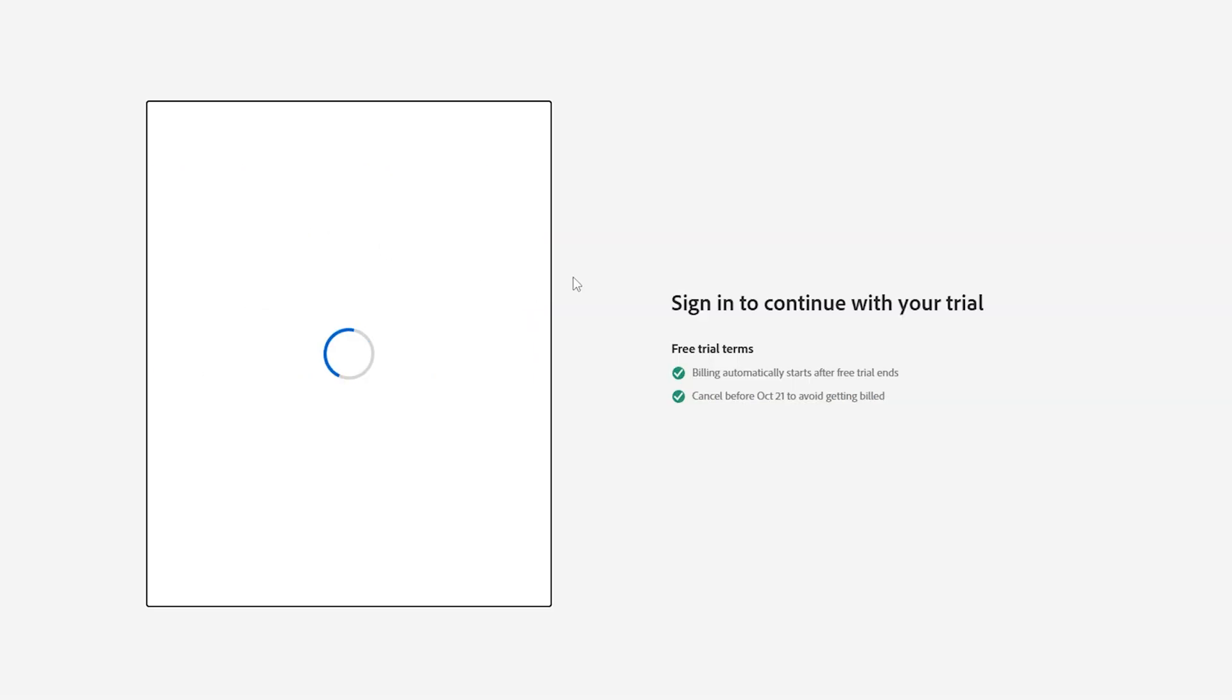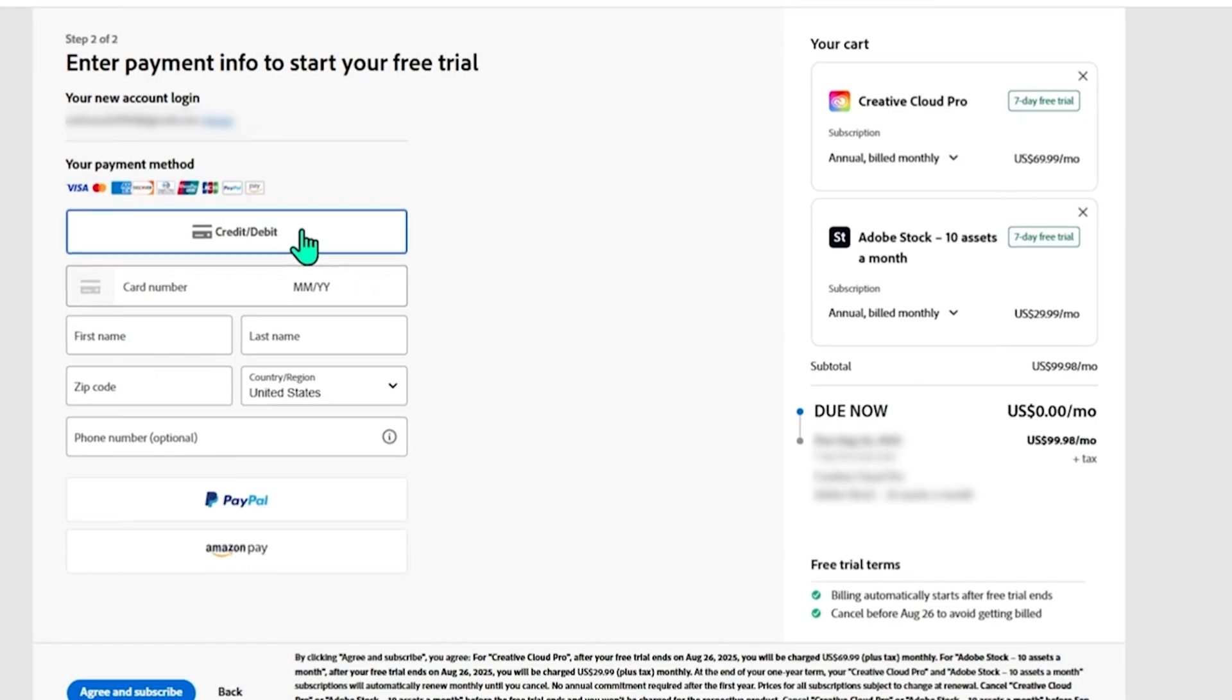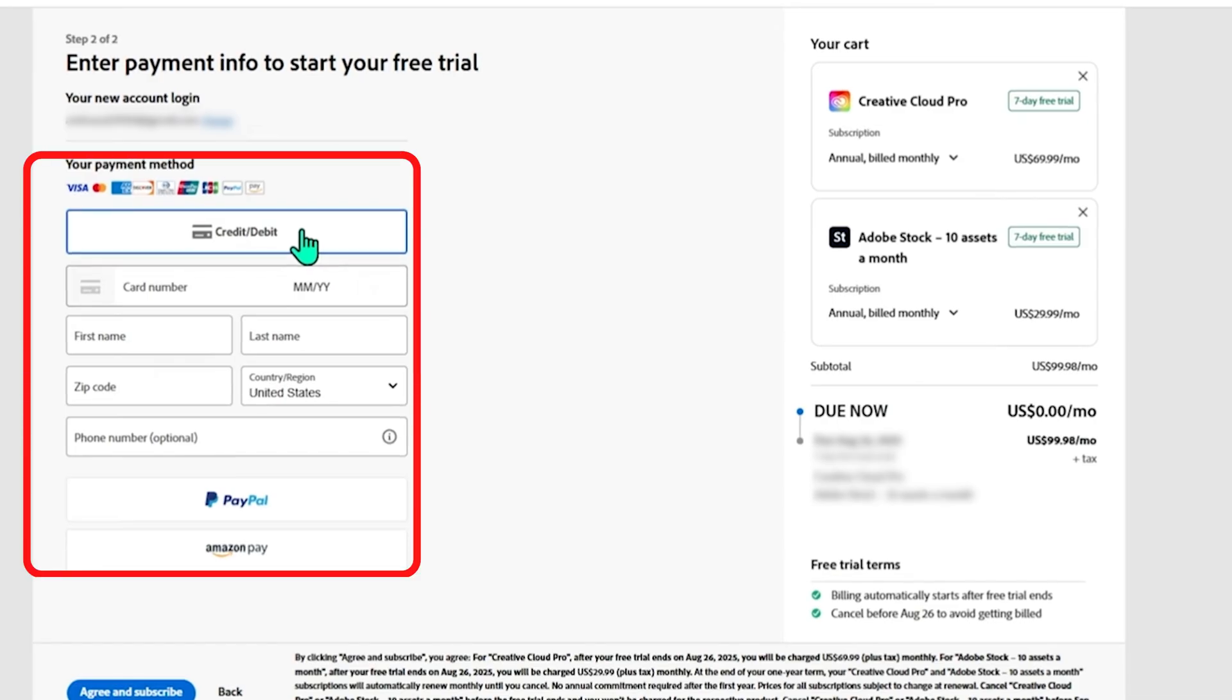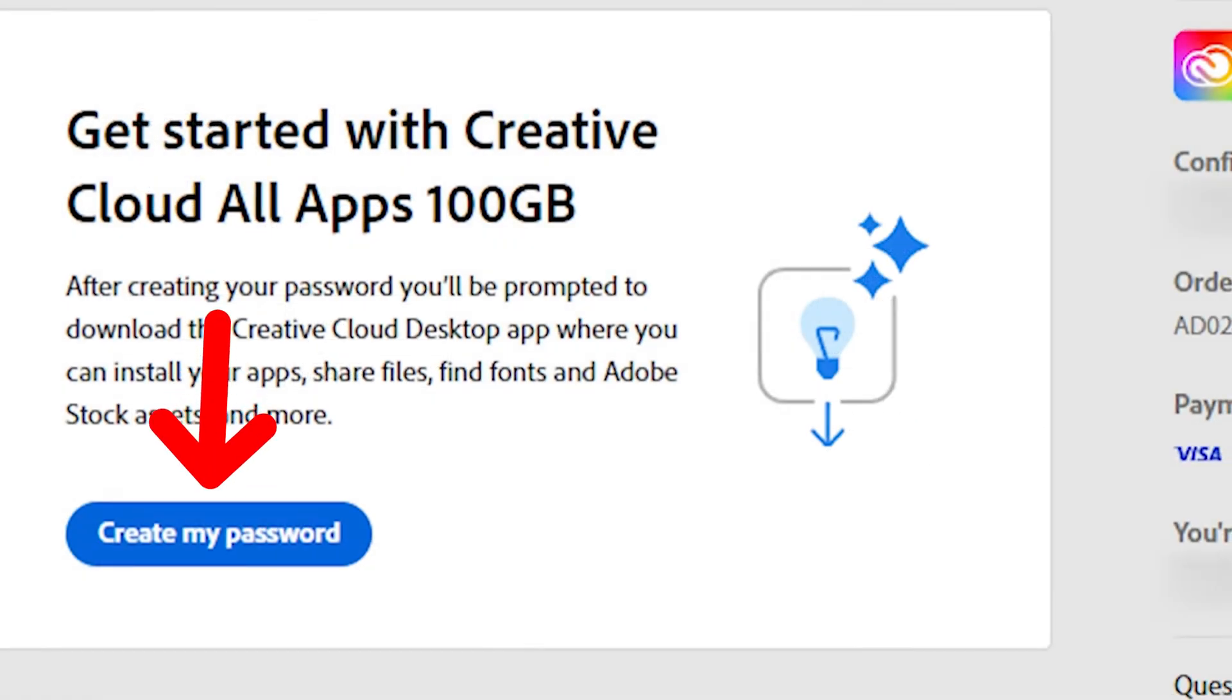Then you want to sign in to continue with your trial and the good thing is that you can actually continue with Google and after that you'll have to provide your payment information. Then click on agree and subscribe. Then you want to go and set up your password.